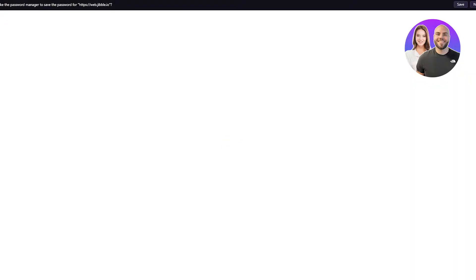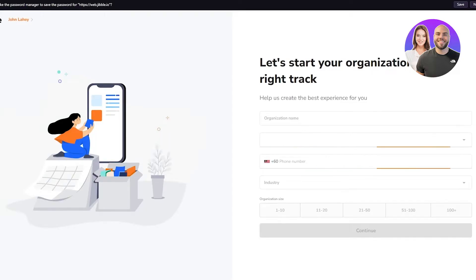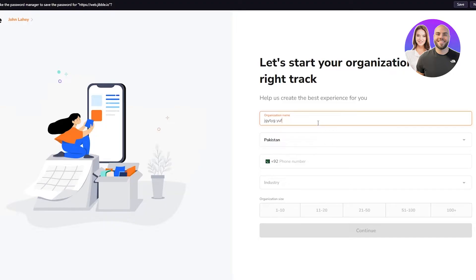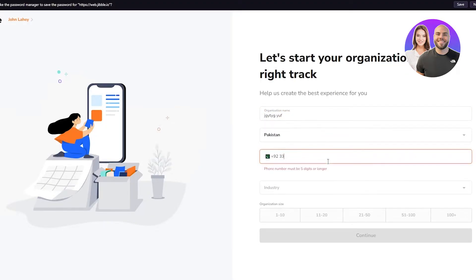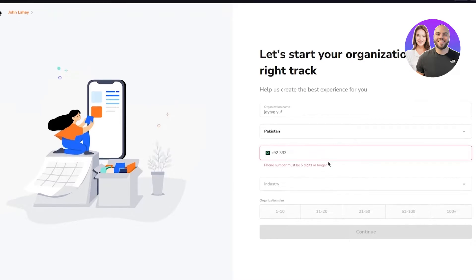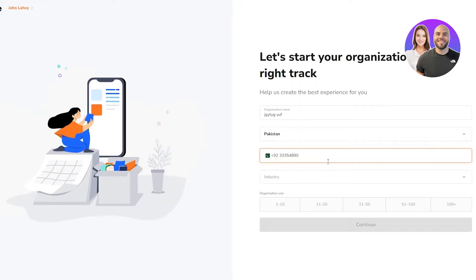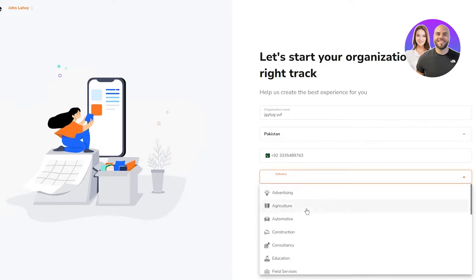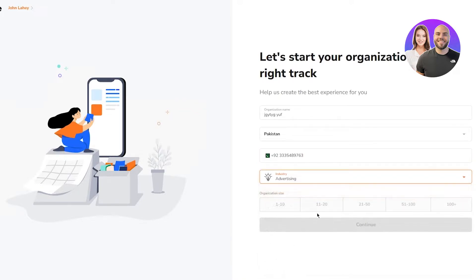Once you're done with this, it's going to bring you to create an account. Let's start your organizational track. I'm going to keep a random name right now. Then you're going to add your phone number, and I've added my phone number. Then you're going to add your industry. Let's say I'm going with advertising.